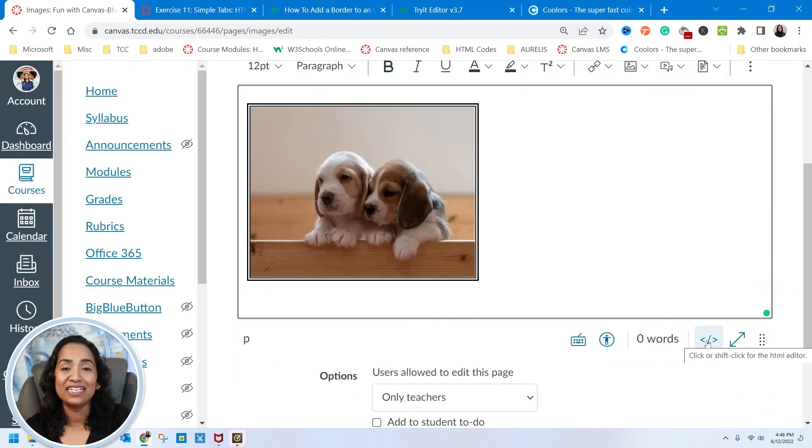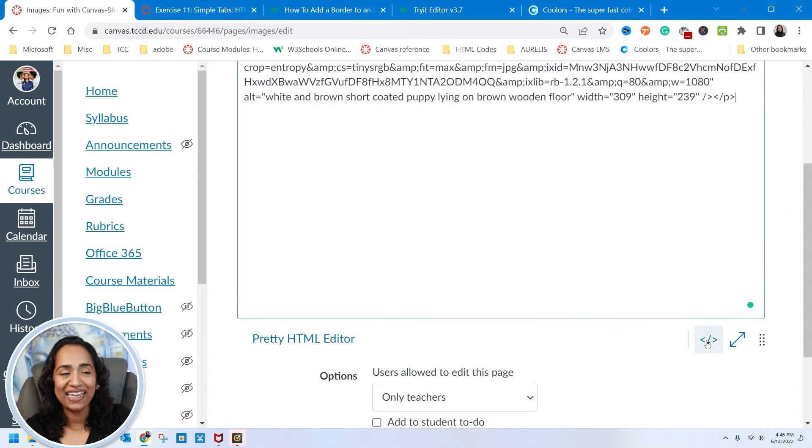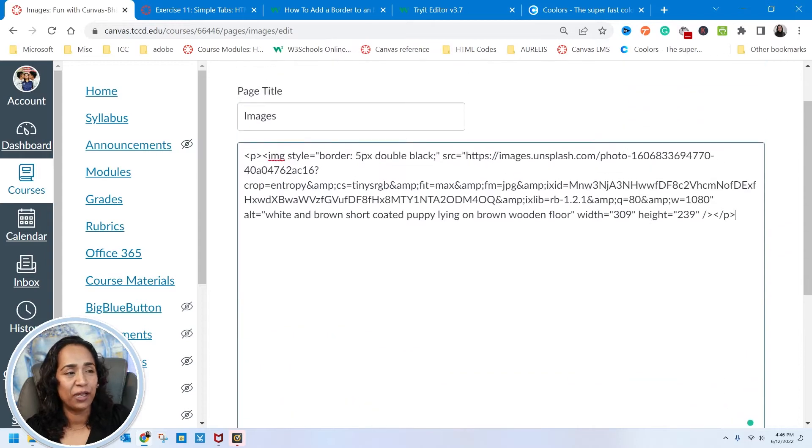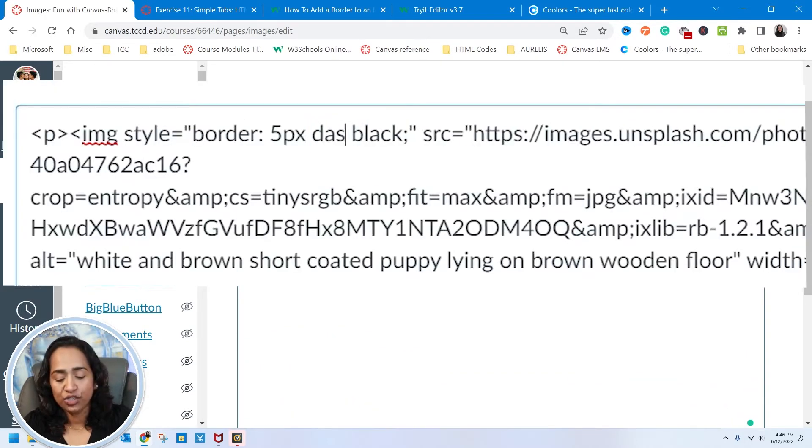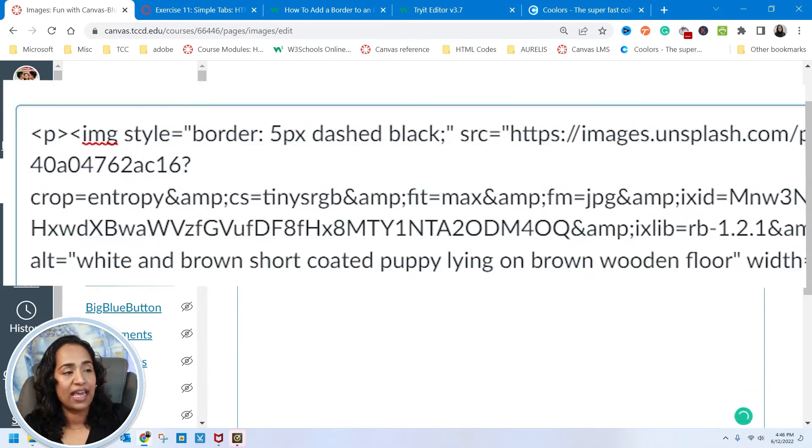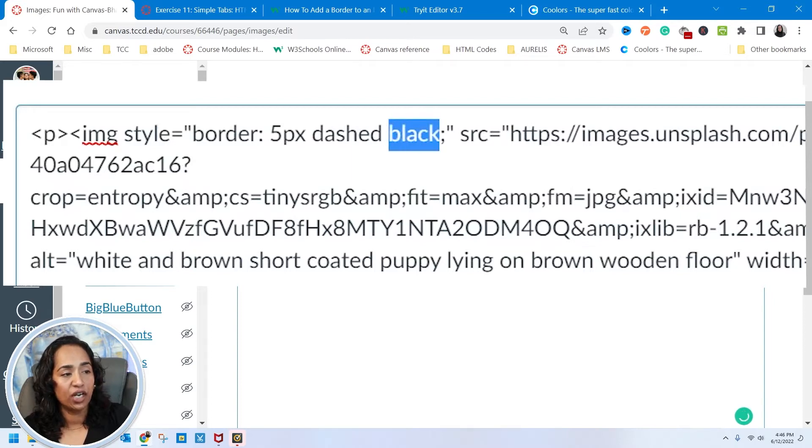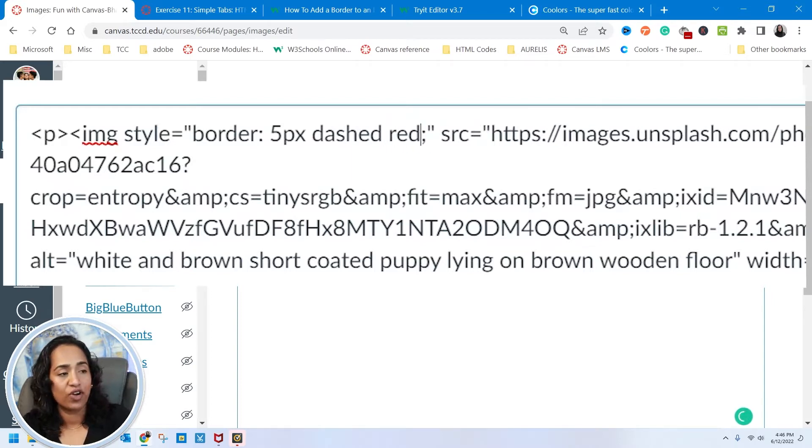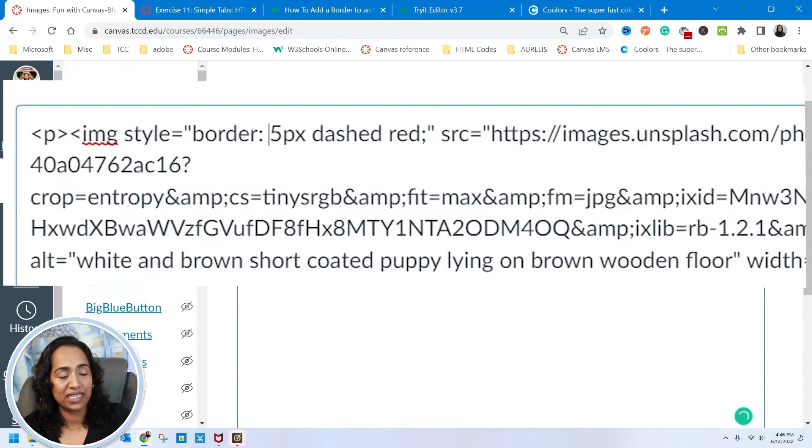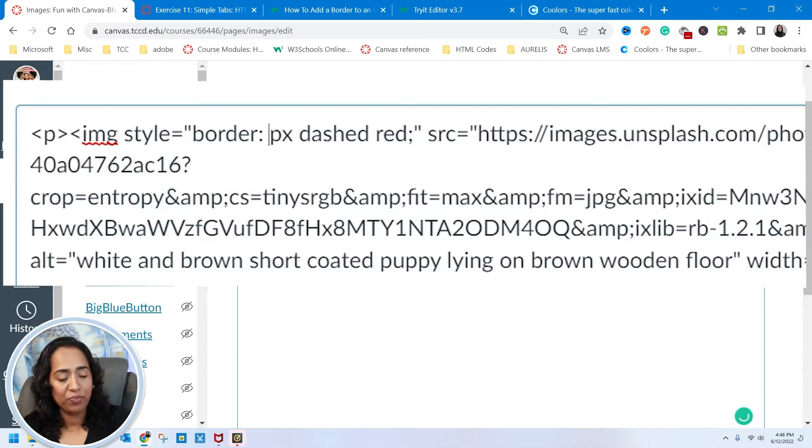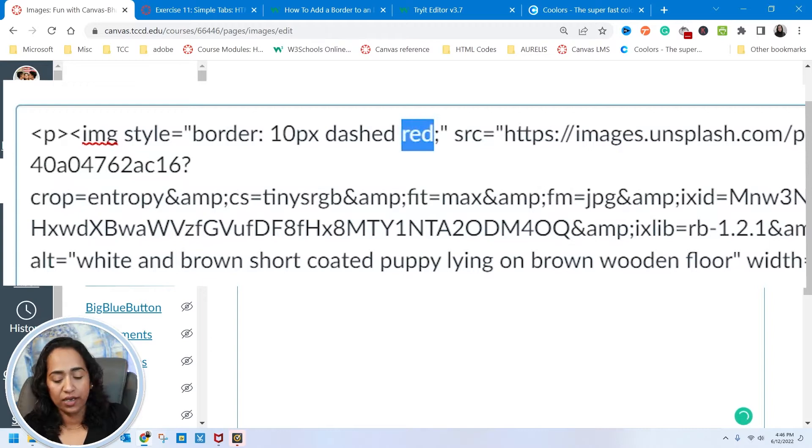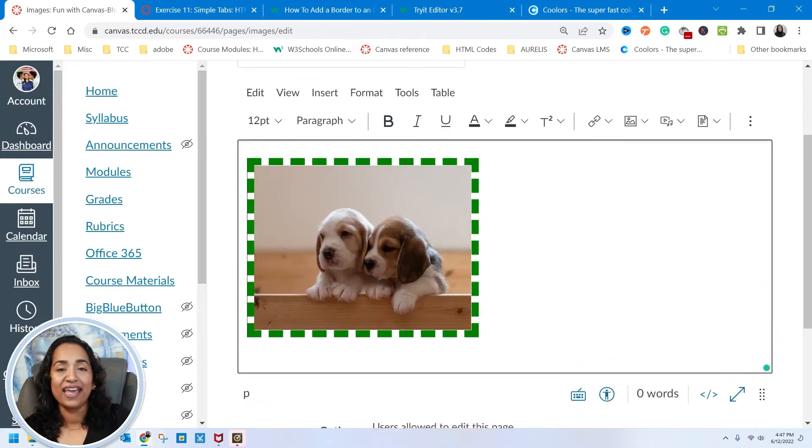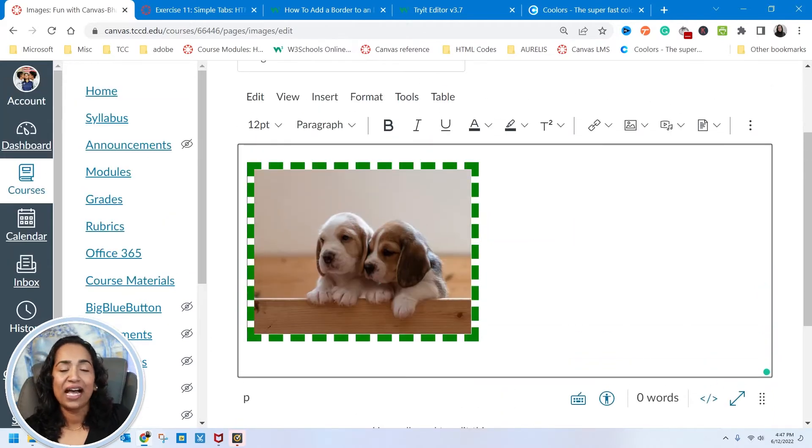Now let's go back into the HTML and change the style to dashed. And I'm going to change the color to red. And I'm going to change the pixels to 10 pixels. I'm going to change it to green. And there you have a dashed green border.